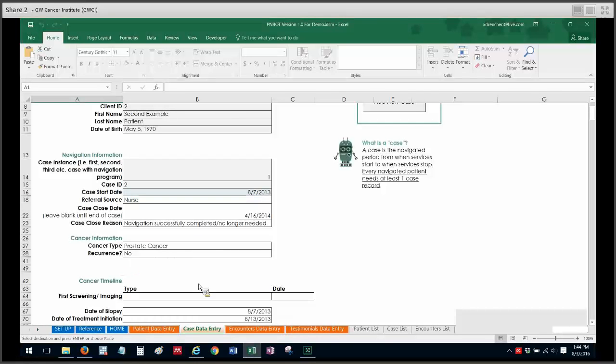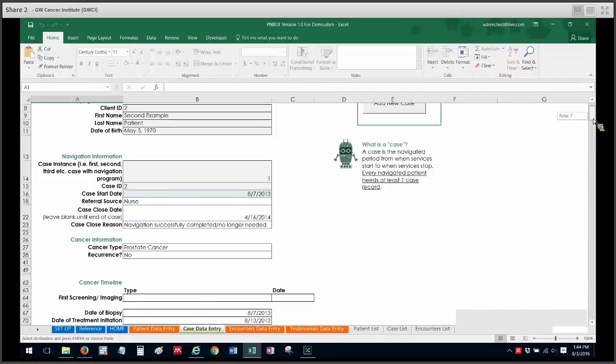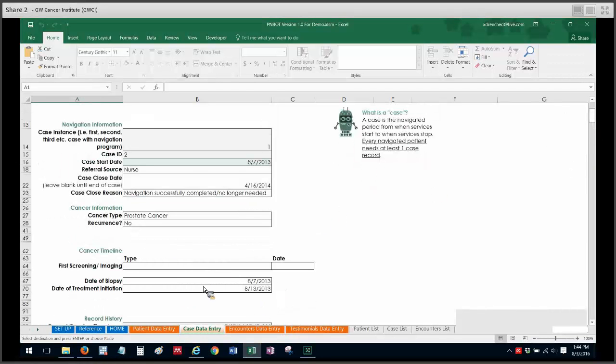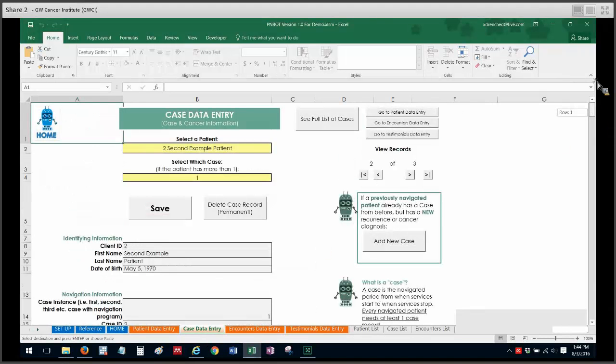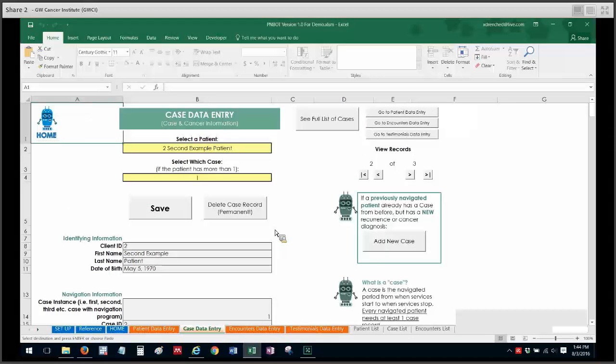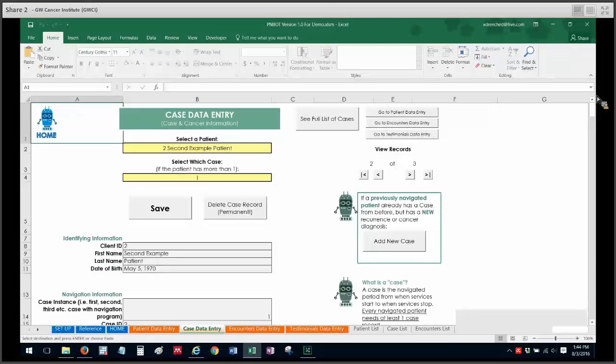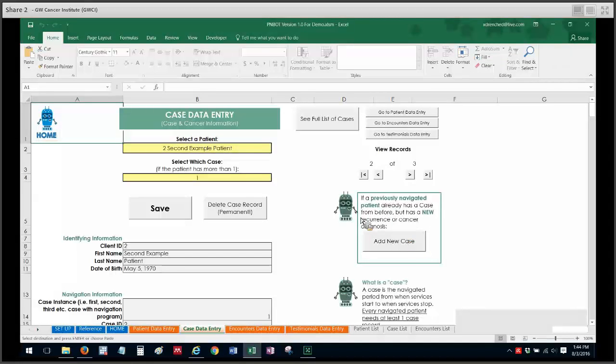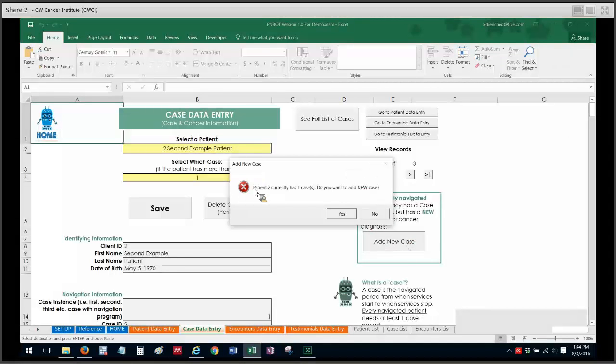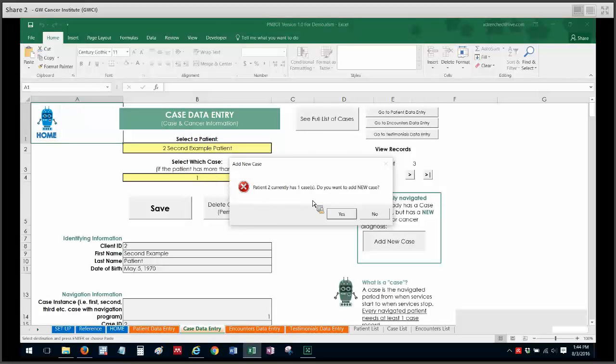It was not a recurrence and some of the details I had logged before such as their date of biopsy and date of treatment initiation which were all back in 2013. Now I don't want to write over that information now that the patient is back with recurrence and needs navigation services again in 2016 because I still want this information for reference. So what I'm going to do is click on add a new case here. So when I do that I'll get prompted with this dialog box that says patient 2 currently has one case. Do you want to add a new case? So I will click on yes.